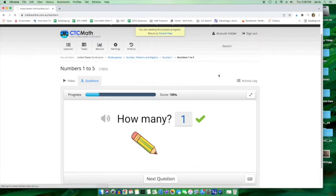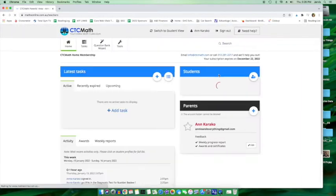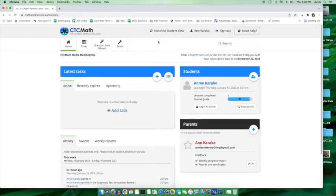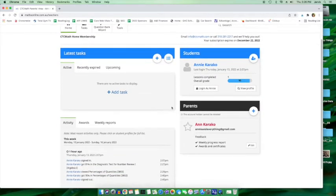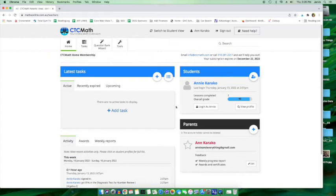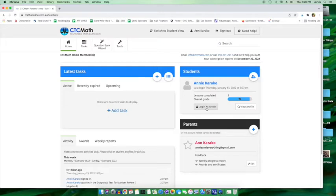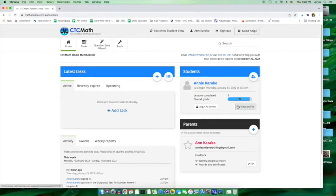But we're going to return to the parent view. And here's a couple other things to notice. You could log in as your student on your device. I don't know what the application of that would be, but it's there as an option. So that's kind of cool. Let's view the profile though.